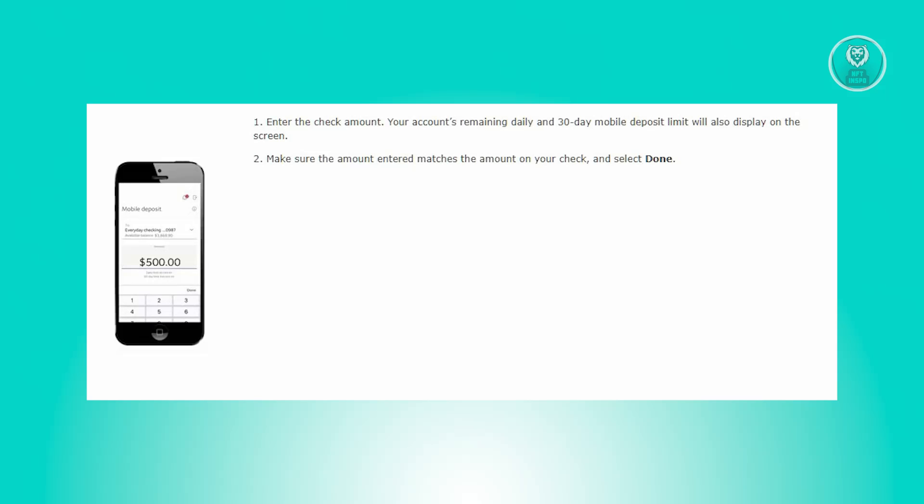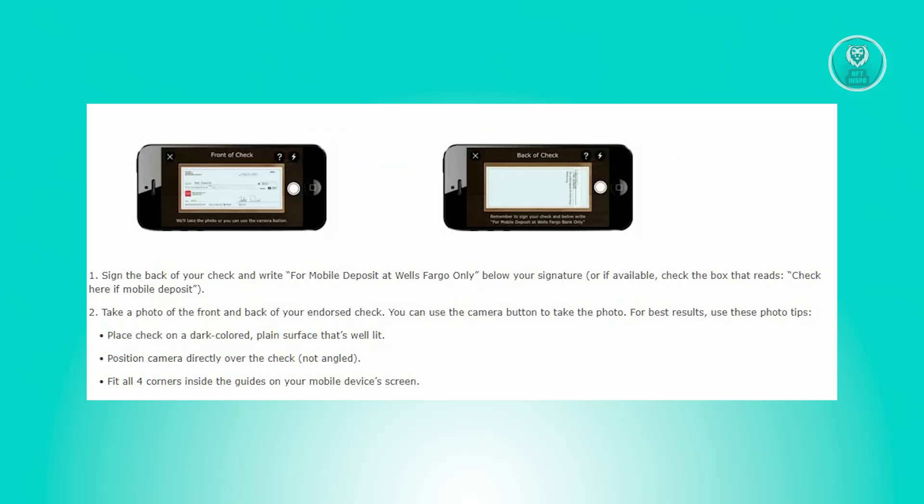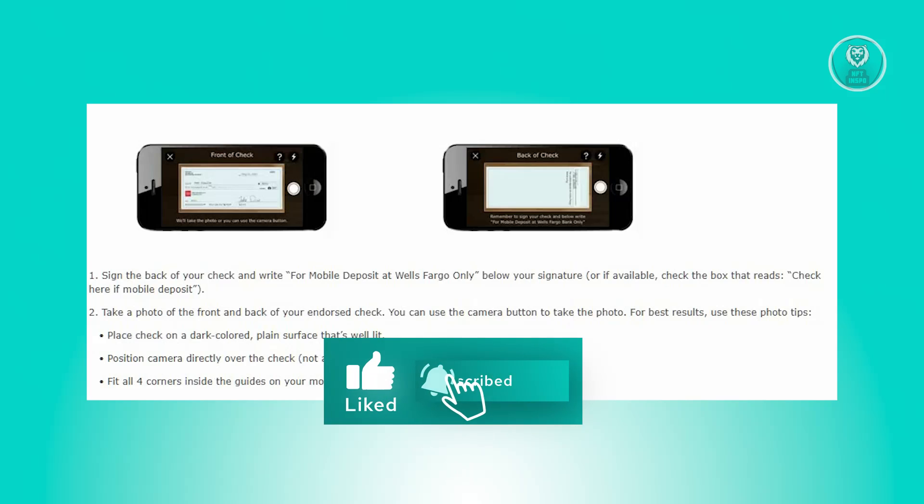Verify that the entered amount aligns with the check amount and then select done. Now sign the back of your check and include the notation for mobile deposit at Wells Fargo only, below your signature.